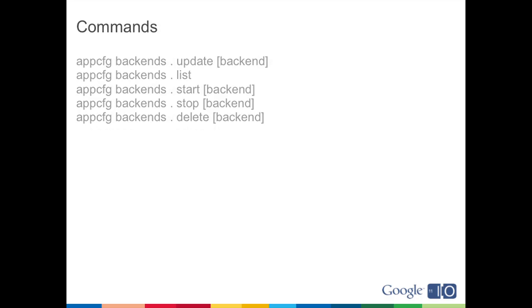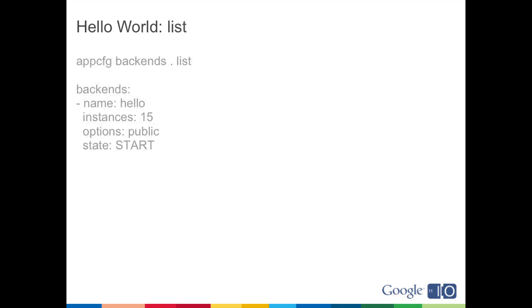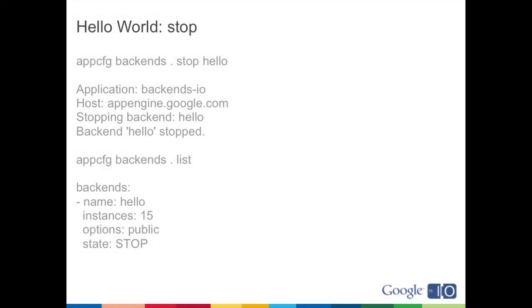So commands for working with backends. These are new as of 1.5.0. Fairly familiar: backends update, works a lot like appcfg update does currently. You configure your backend, you run appcfg update, and now you have a backend that's running in Google's cloud. List, start, stop, delete, we'll get into more of what those do. So here's an example of what this looks like, pretty similar to what you guys are used to. If you do a list, this is what you'll get back. You're getting back the backend config that the server has, and you'll notice that the state is start. So with backends, you can start and stop them yourself, and you can decide whether they're serving traffic or not. And appcfg backend stop will stop the server, and you can see if you do a list that it's stopped. And again, you can start and stop them.